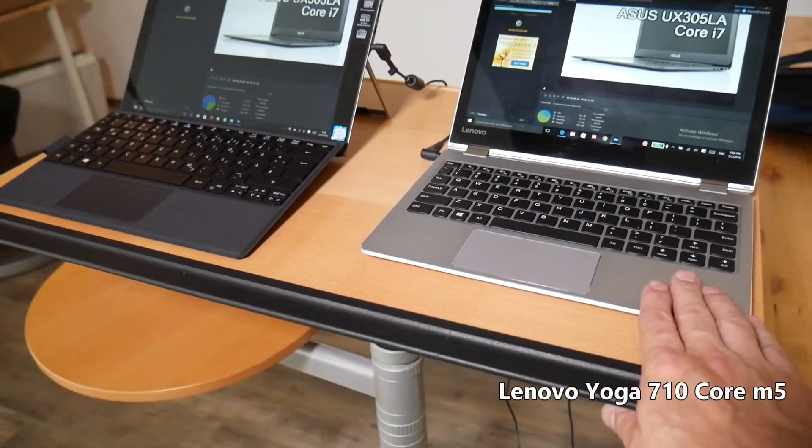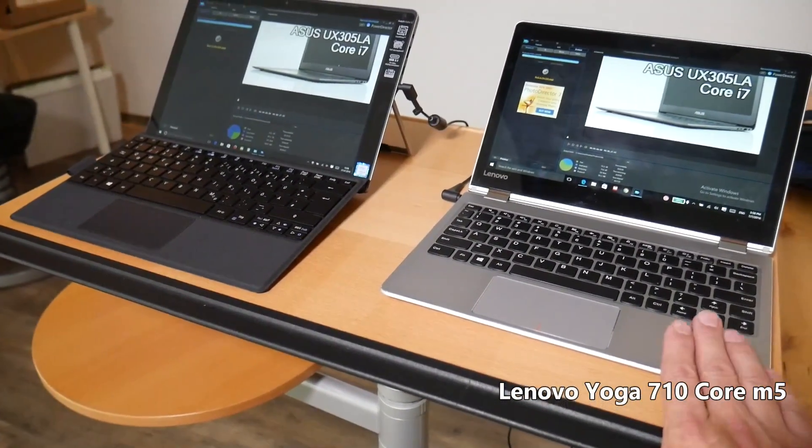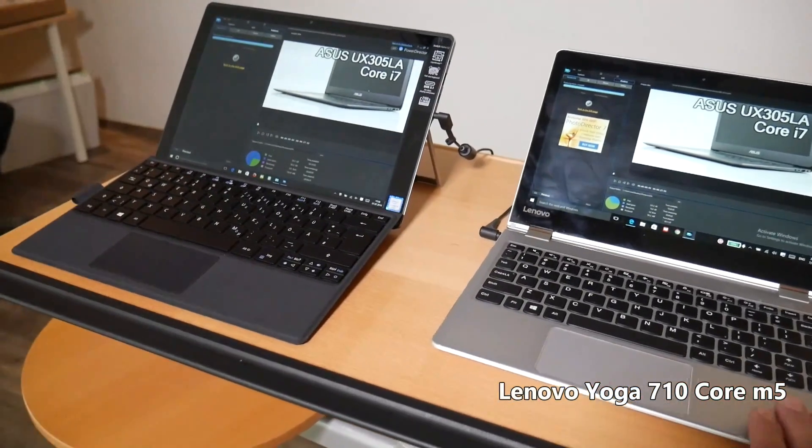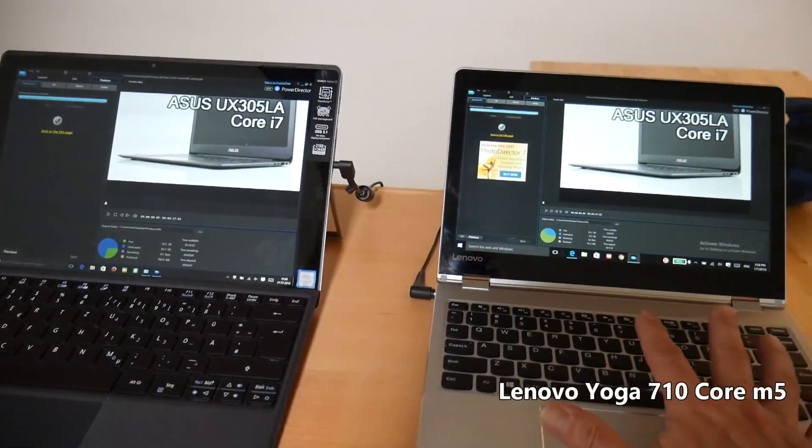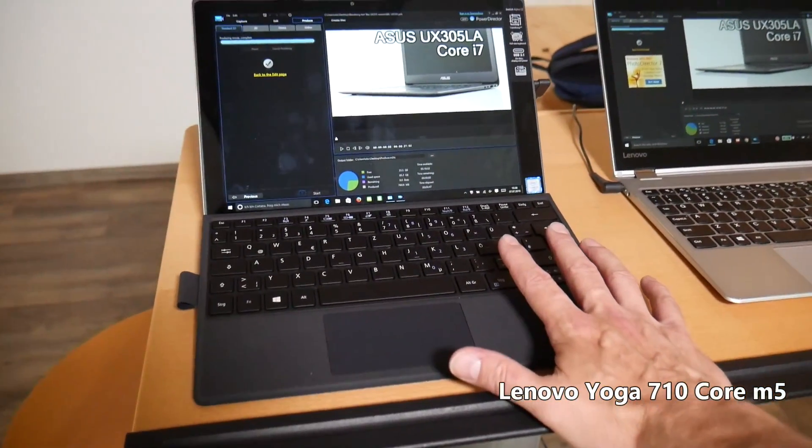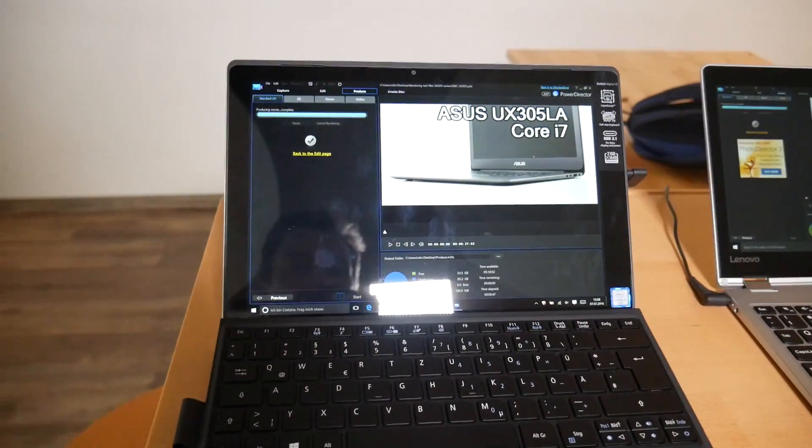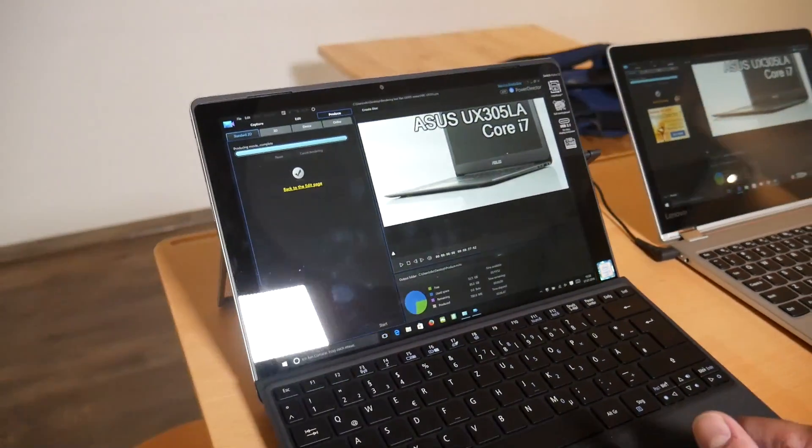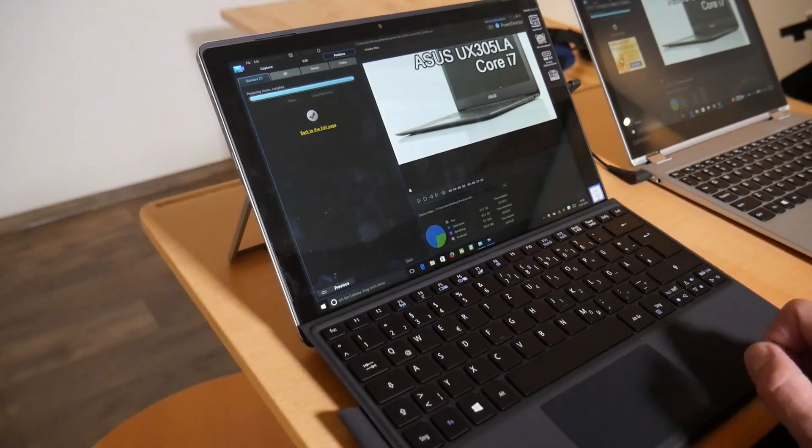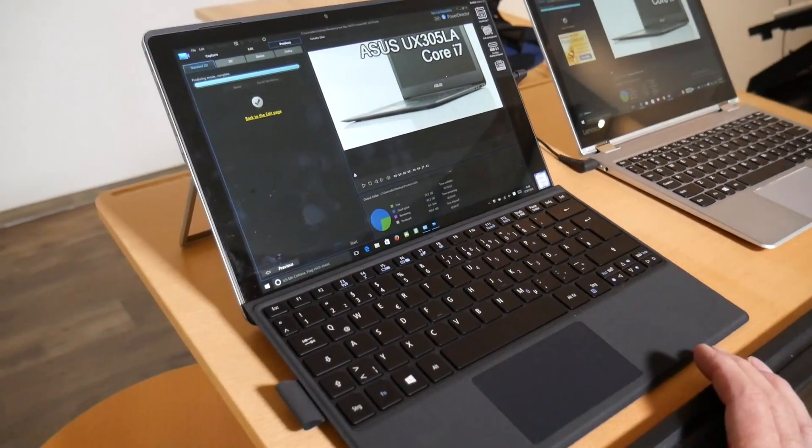And this on the right here is a Lenovo 710 with a Core M5 inside, about a kilo in weight. This is a couple of hundred grams more, but it's got the full Core i5 with a 15 watt TDP and that liquid heat spreader inside.